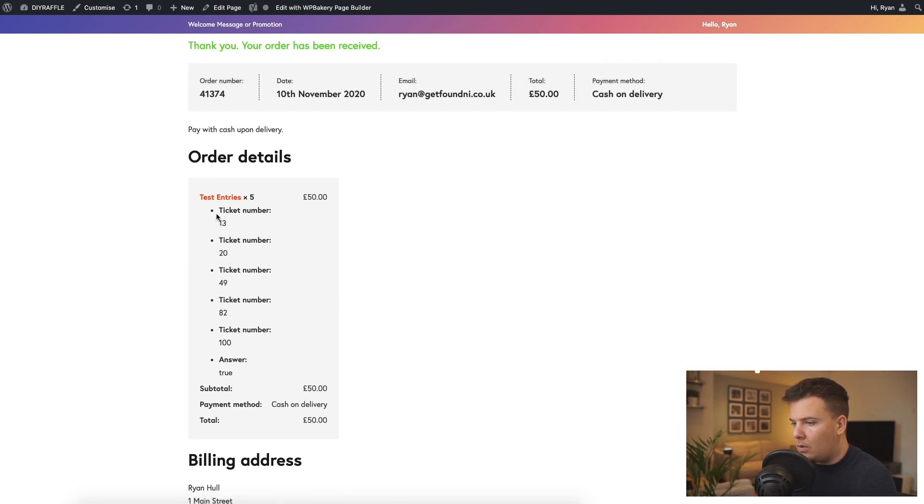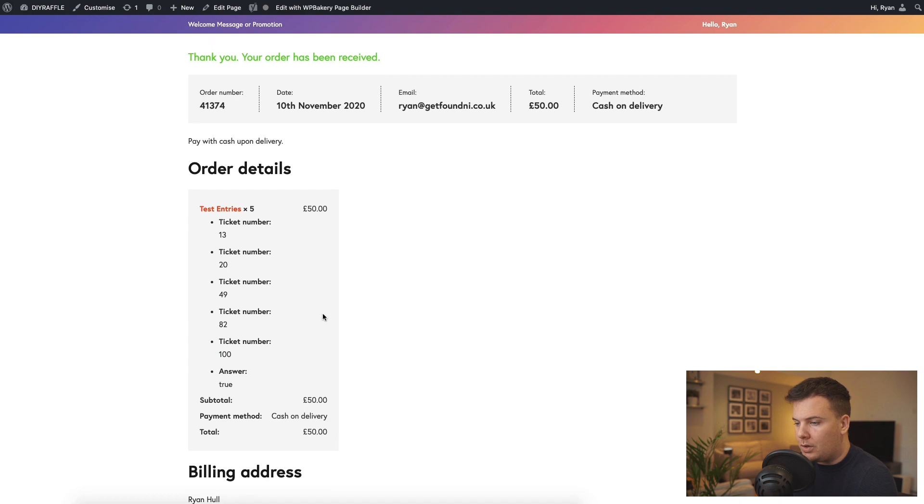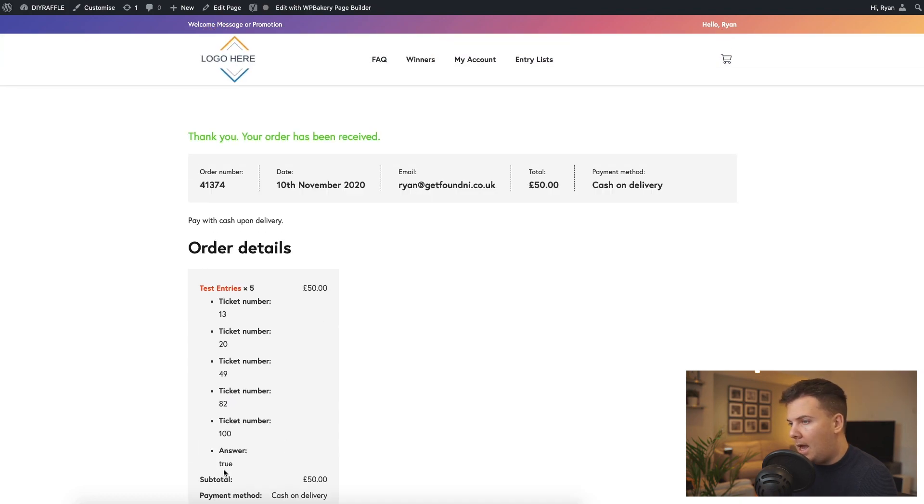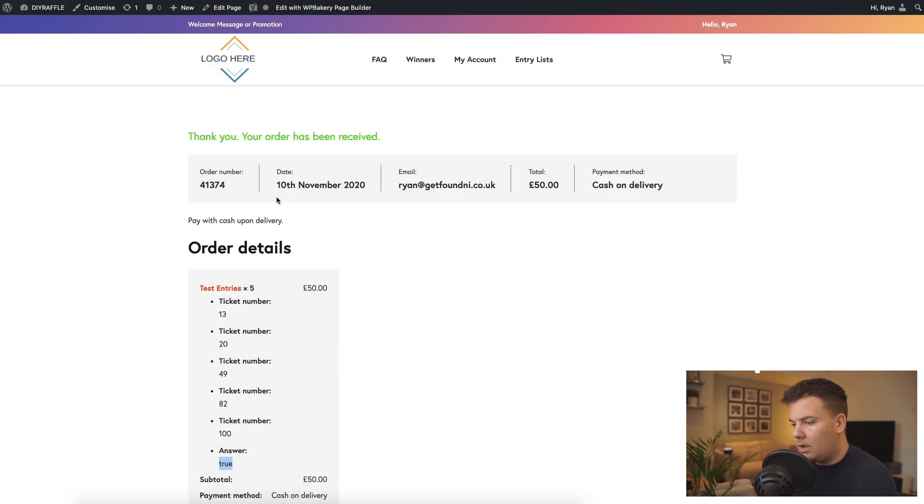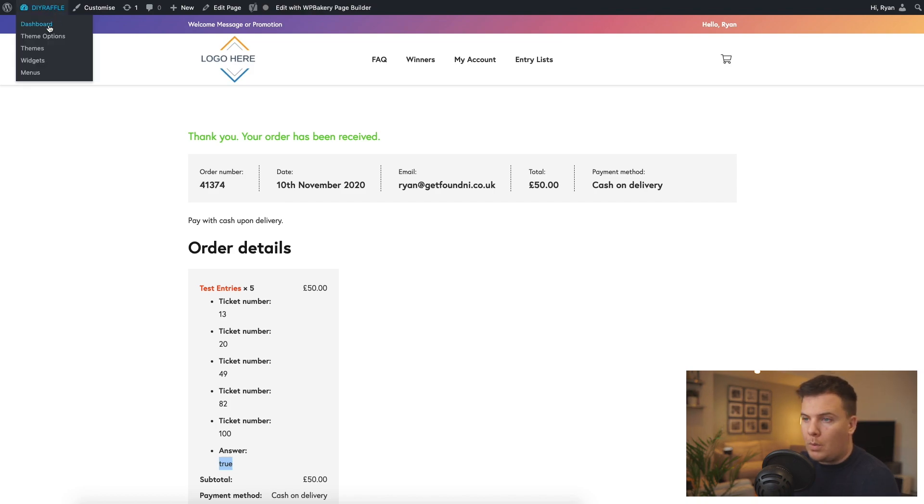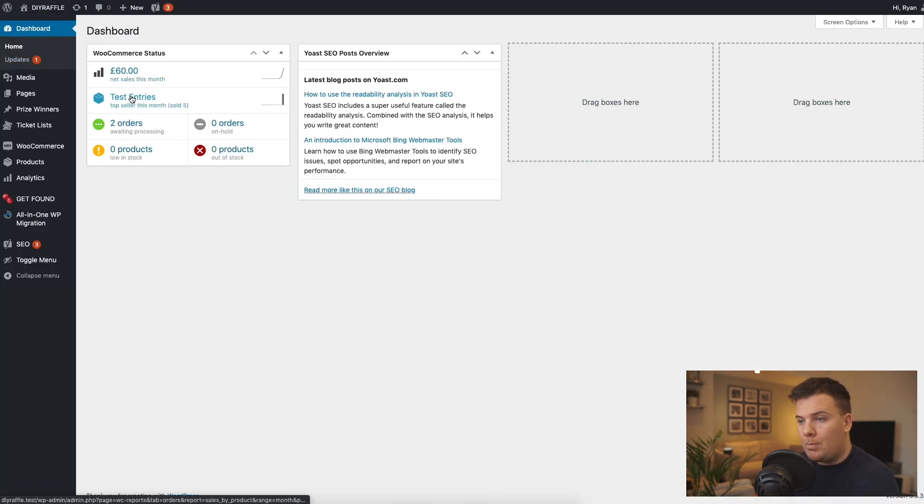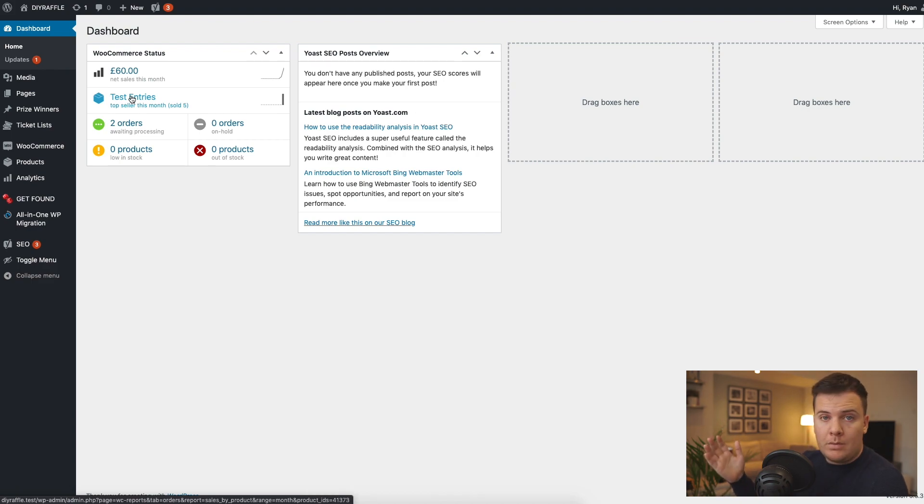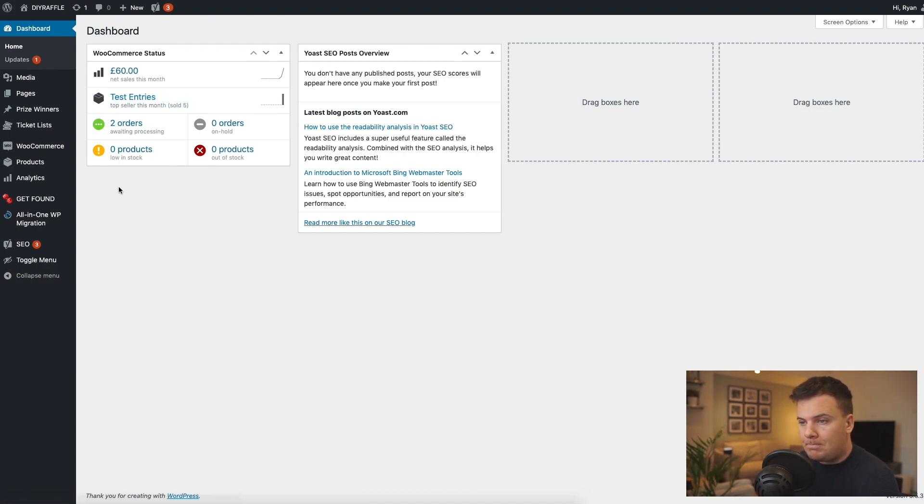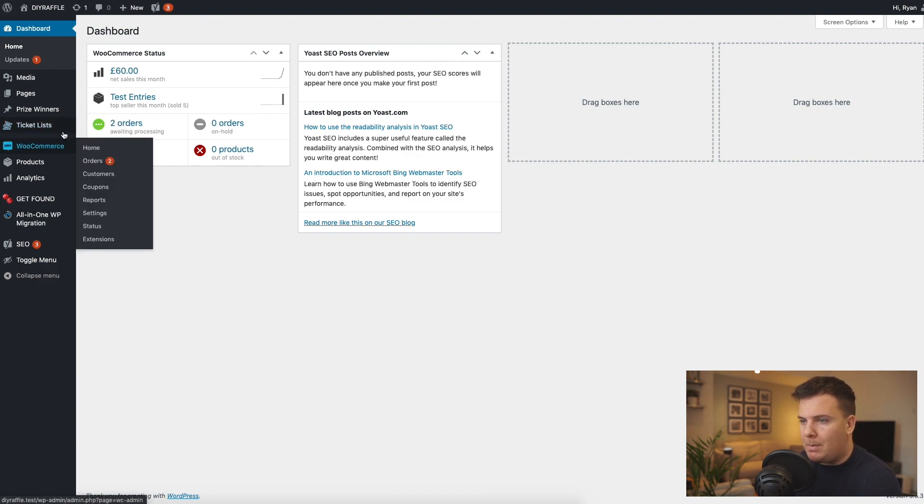And there we go, there's our 5 tickets: 13, 20, 49, 82 and 100, and we have answered true. Okay, so now onto the main part of the video where we go and create a ticket list so that people can see, well everyone because it's in the public domain, can see exactly who's entered that competition. Not exactly who's entered into it, but I'll show you in a wee second what I mean by that.